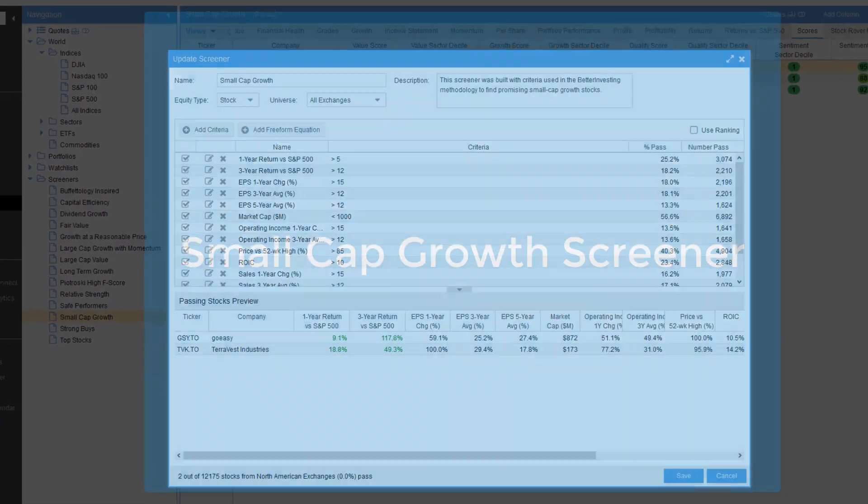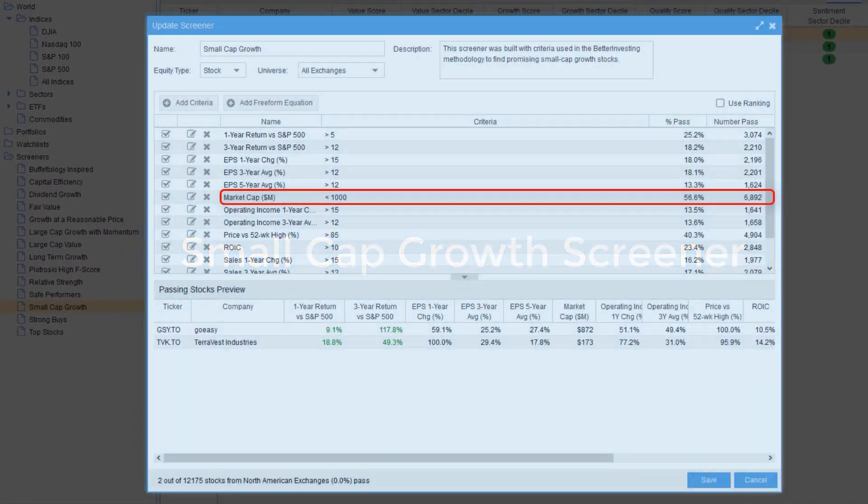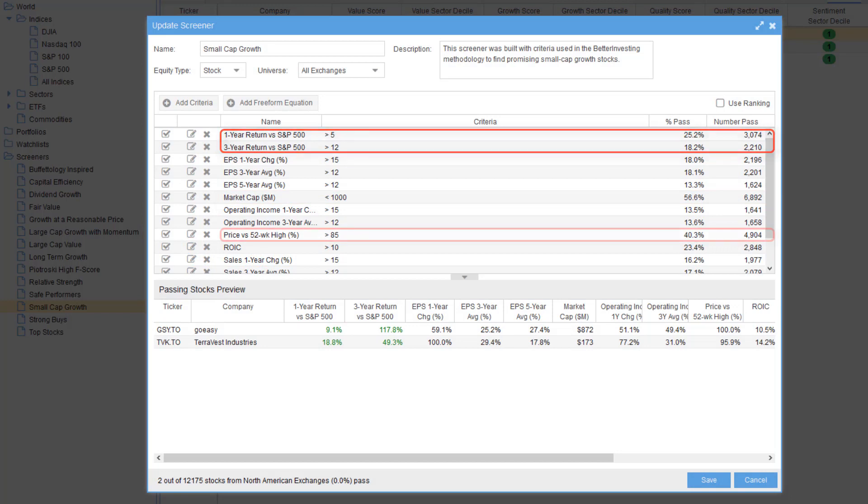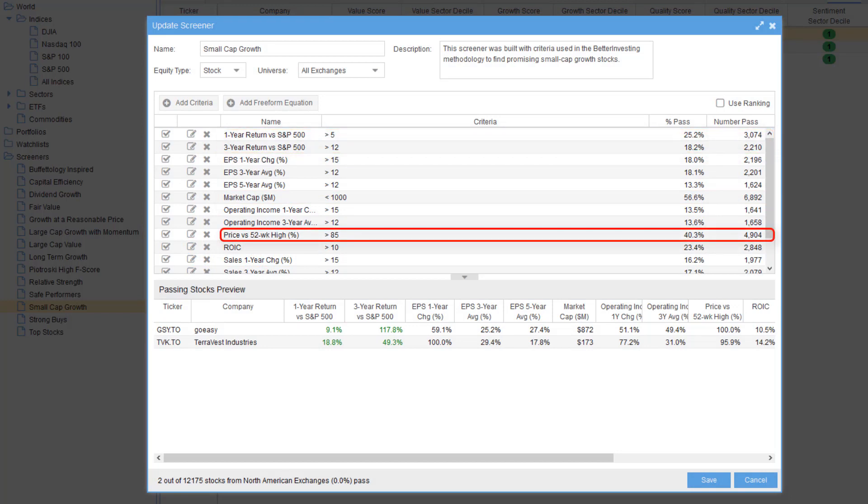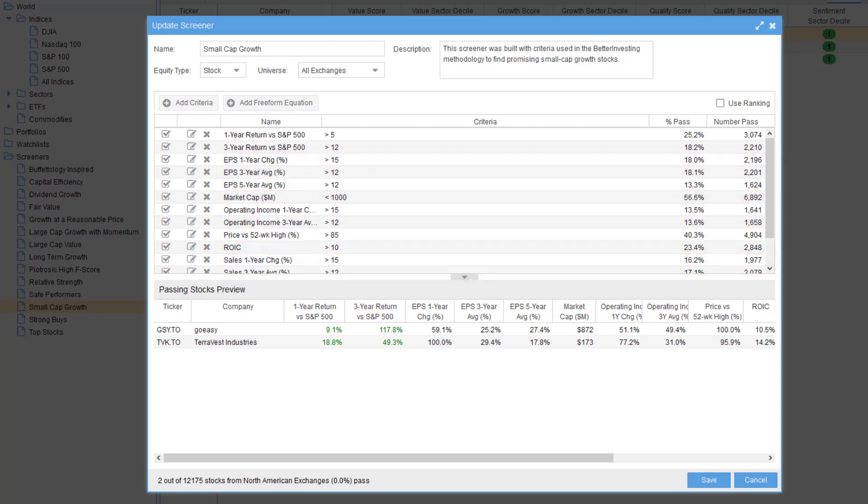The small cap growth screener looks for small companies that are outperforming the S&P 500 and are within 15 percent of their 52-week high. The companies must be growing both their sales and earnings at a rapid clip. Finally, the companies must also have a strong return on invested capital performance.